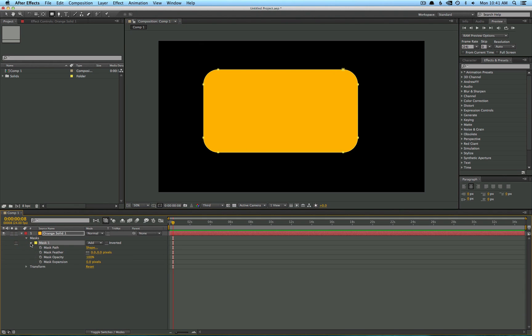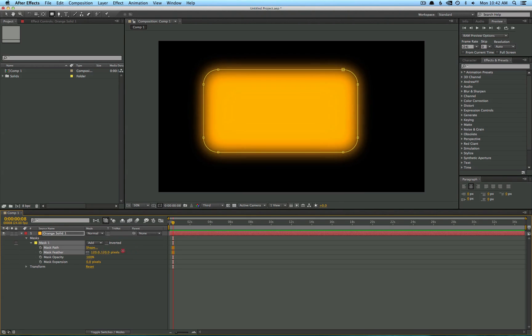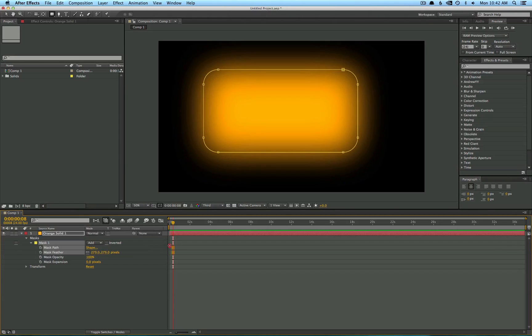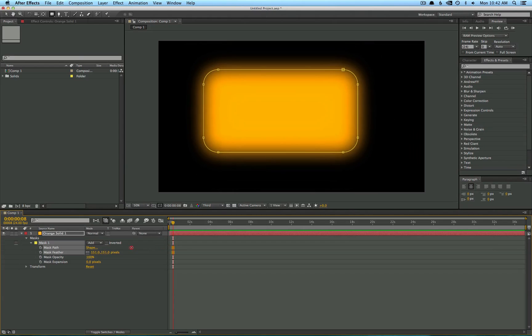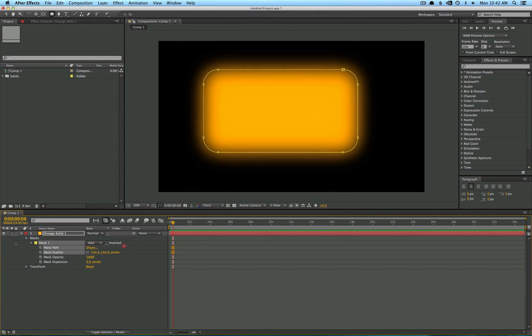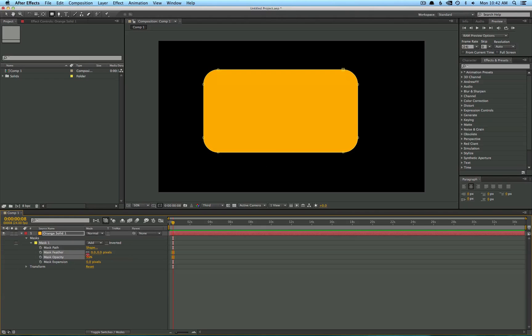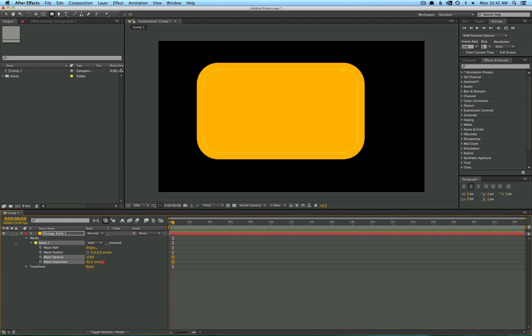Now the layer has this new twirl down for the mask and these are the basic options that you're gonna have: mask path, feather, opacity, and expansion. So the path is simply the outline of the mask. The feather controls the softness of the edges in case you want more of a gradient type look. The opacity is what it sounds like, the transparency of the mask. And the mask expansion is an easy way to extend the border of the mask.